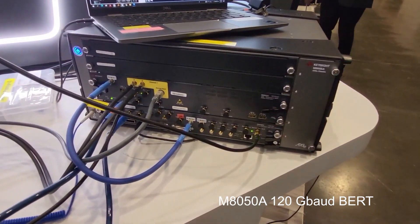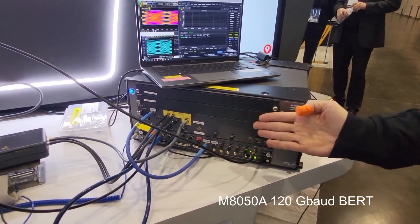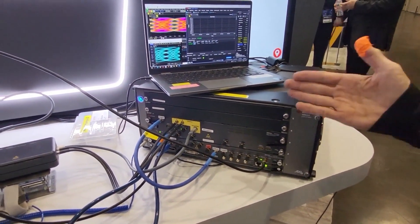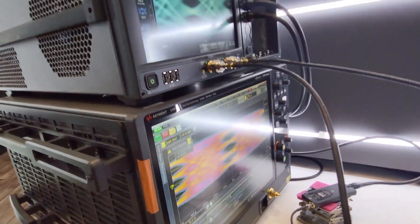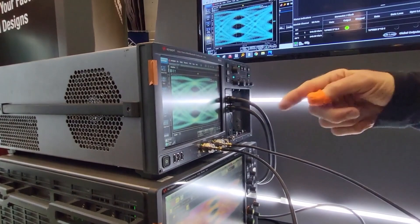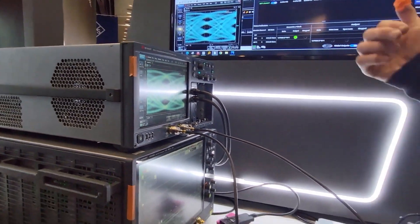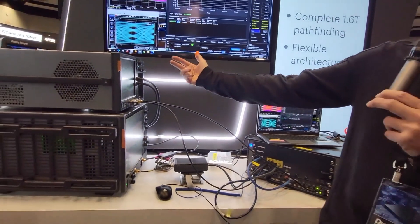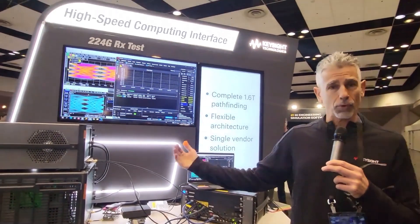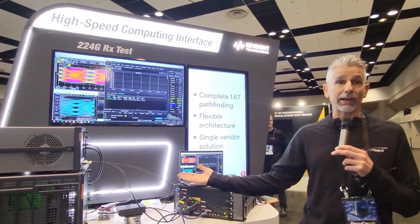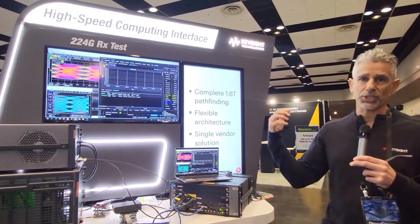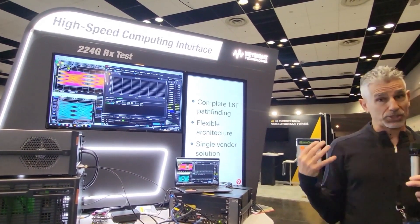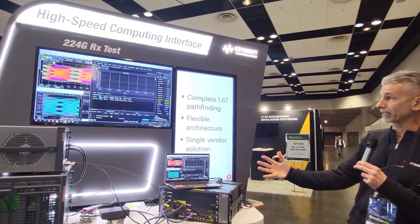What we have here is our BERT pattern generator. We're connecting the outputs to both our DCA sampling scope and our UXR real-time scope. The DCA we're going to use for measuring some parameters. This PG has extremely high signal integrity, so we're going to be showing rise times and intrinsic jitter on the DCA. And we're actually using the UXR as an error detector for the BERT. The UXR allows clock recovery and equalization and can measure BER, so the BERT software is using the UXR as the error detector in this setup.